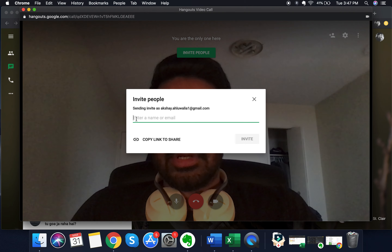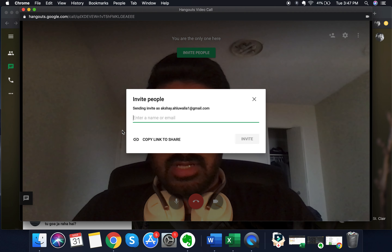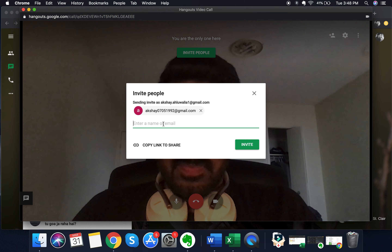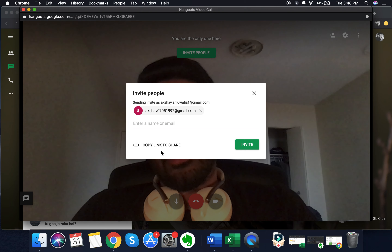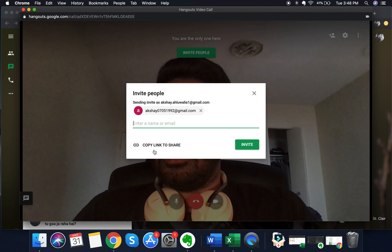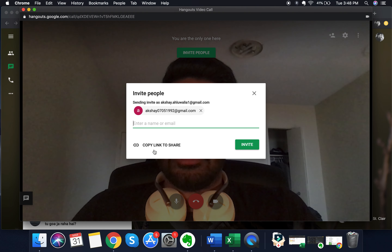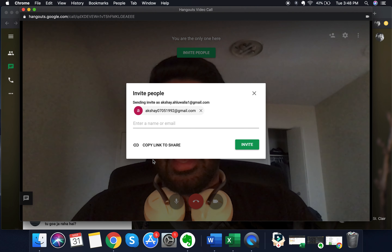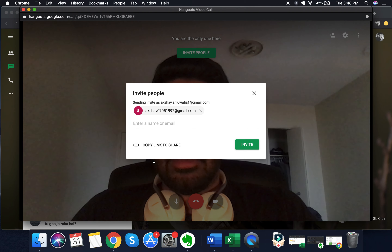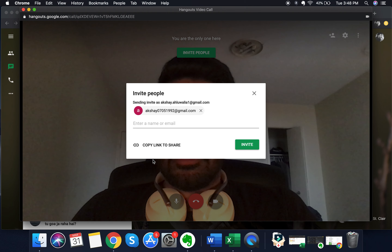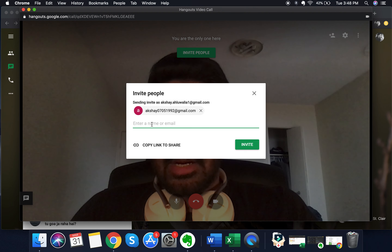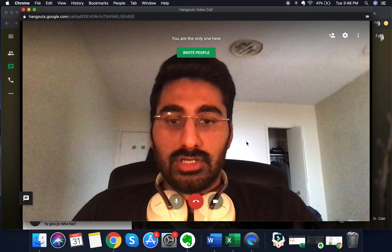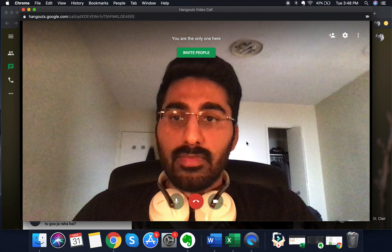For inviting people to the call, you have two options. Either you can send invites by entering their email addresses, or you can copy the link to share. If you want to send the invite through a WhatsApp group or Slack, you can copy the link and paste it wherever you want. If you want to send it through email, type the names or emails here, click invite, and the invite will go out to all the email addresses mentioned.